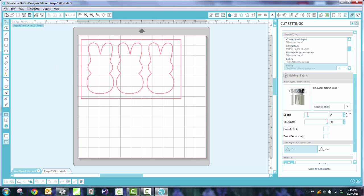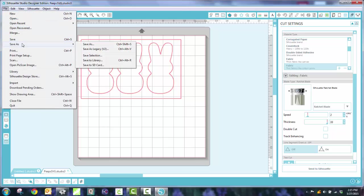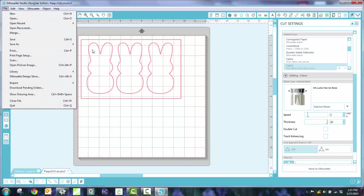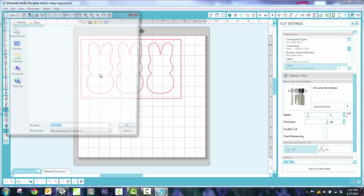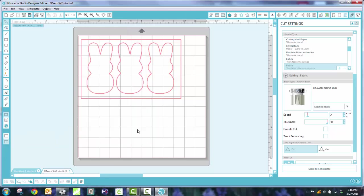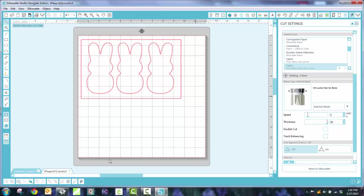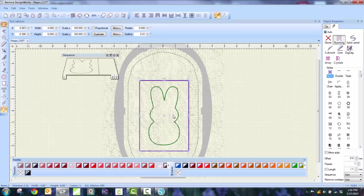Now I'm going to save this, and I'm going to save this as three peeps. It's SVG, even though it's my studio file. But now I know what it is, and I'm going to go ahead and cut. And then I'll show you my steps of how I created my design on my blog. So I'm going to go now to my Bernina DesignWorks software.